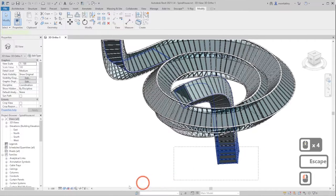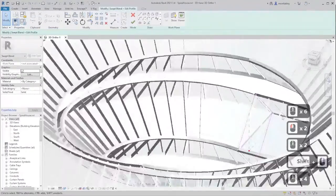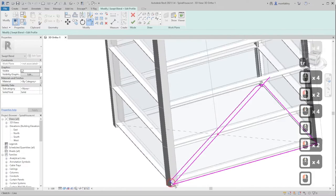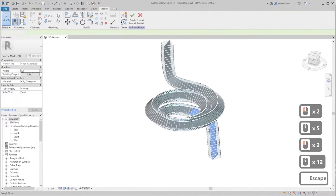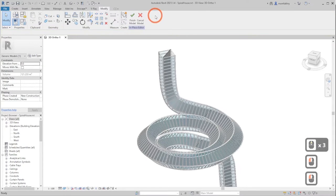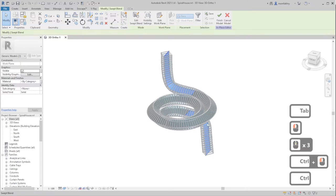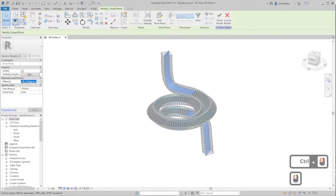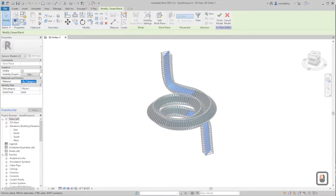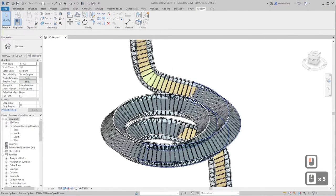If you can't select one of the masses or parts, use the Filter tool — check only Generic Masses and now you have it. Once we have all floors along the whole mass, select the first one and both mirrored sides. For the material, use Softwood Lumber — type it as shown, click Apply, then click Finish Model. Do the same for the rest.